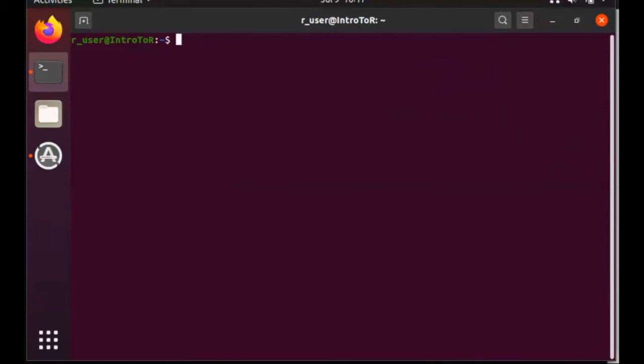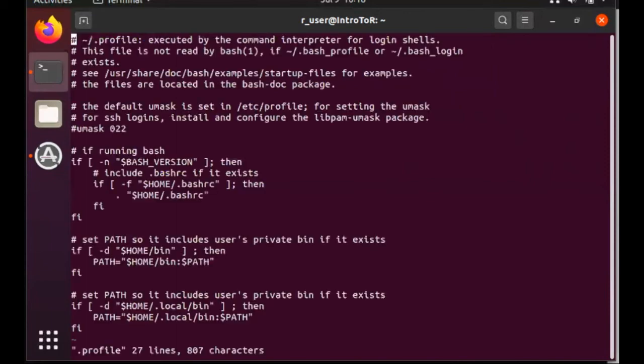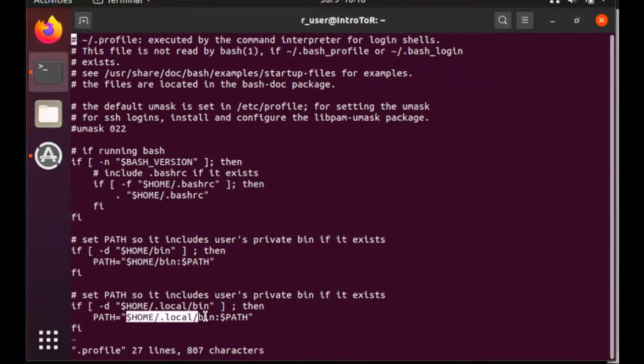So if I open my .profile, I'm going to use vi, so vi .profile, hit enter. And we look down towards the bottom here, you'll see that the .local slash bin directory should be added to the path, but only if .local bin already exists.